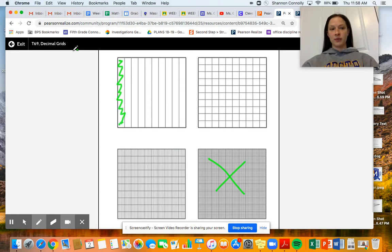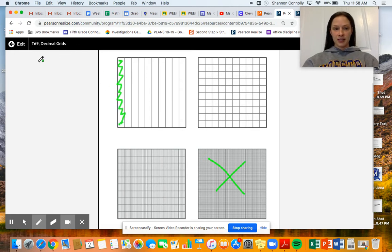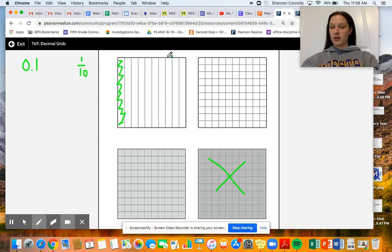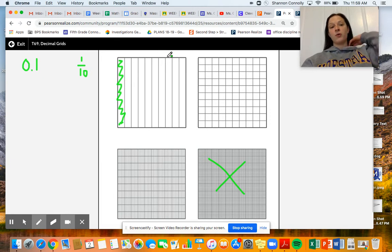Let's think about tenths first. I'm going to shade in one tenth. Ways that we can write this: we can write 0.1 as a decimal, or we can think about it as the fraction one tenth. What we're going to think about is how we see equivalencies in the next two representations.